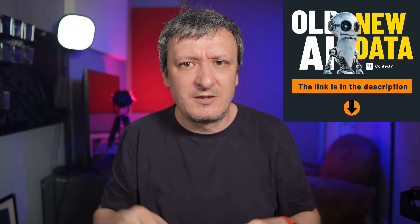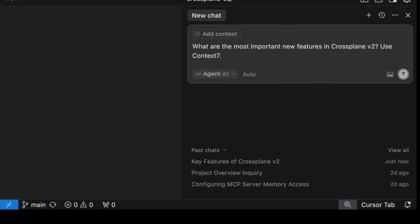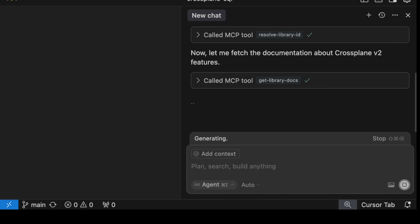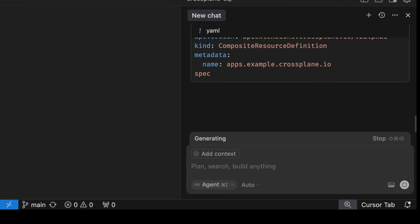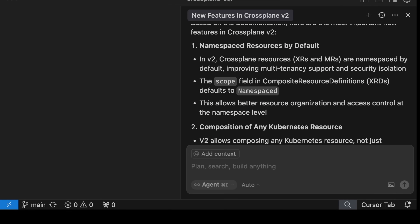We won't go into details about Context7 since I already covered the details in a previous video. The gist is that it provides up-to-date documentation covering thousands of projects. So let's ask it what the most important new features in Crossplane v2 are — and we'll tell it to use Context7 explicitly. Without Context7, the agent would not get the information from the LLM it's using since at the time of this recording, the LLM was cut before Crossplane v2 was released. So the agent would either get wrong information or it would have to scrape the web, which would likely result in wrong output. Nevertheless, it got it right since we told it to use Context7 MCP, which contains the latest version of Crossplane docs.